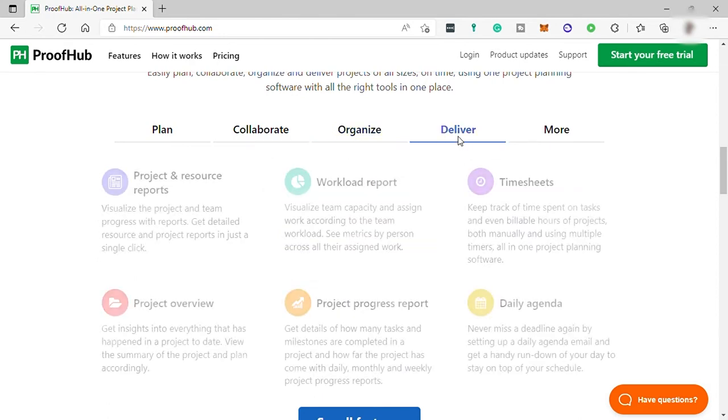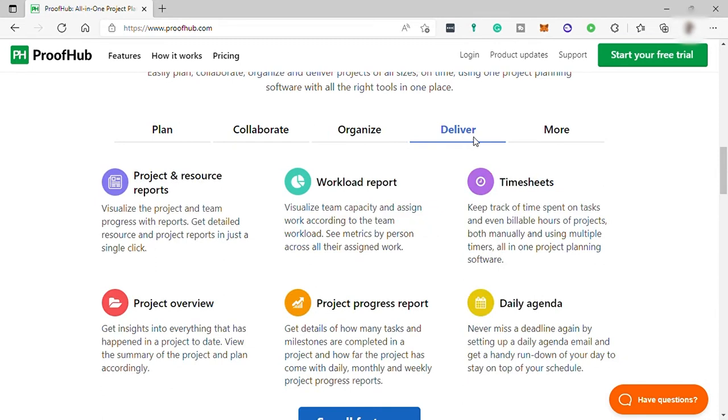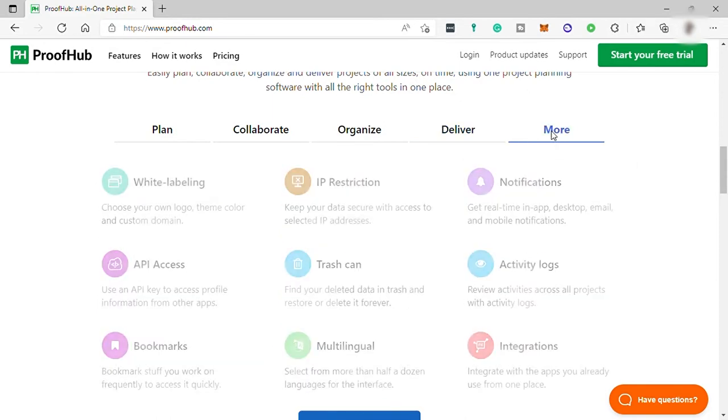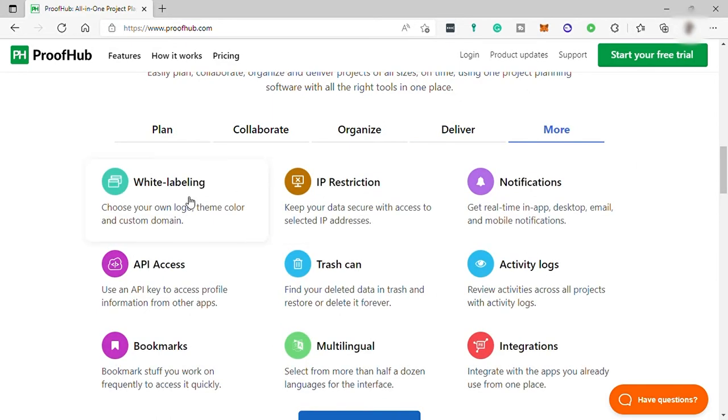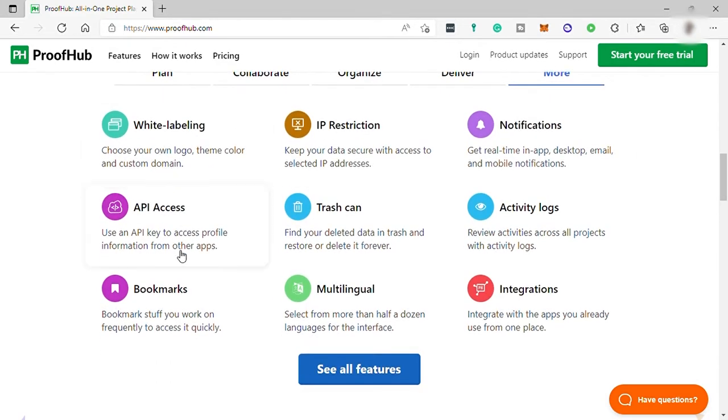Also here, Deliver, where you can manage your team workload, timesheets, projects, daily agenda, and many more. There's a lot of tools here that you can make use of from this platform.